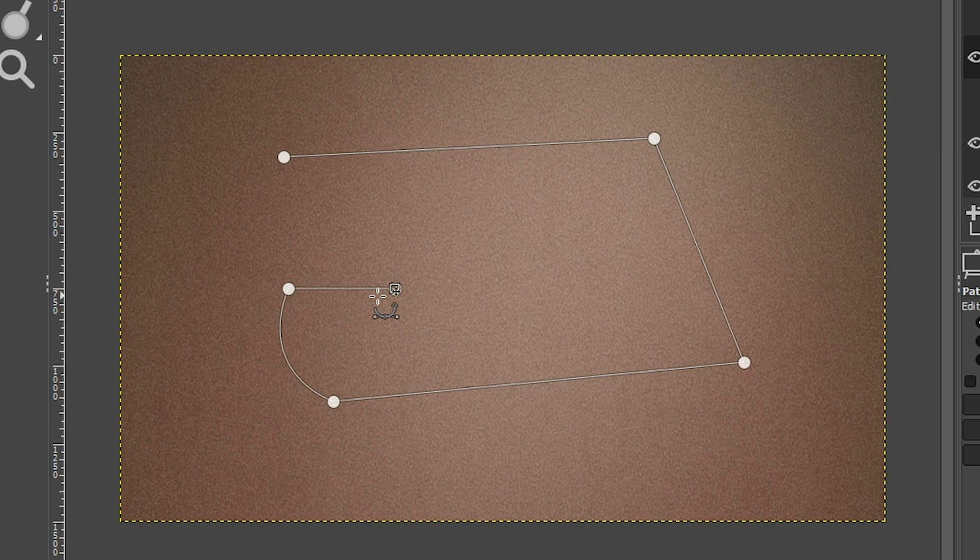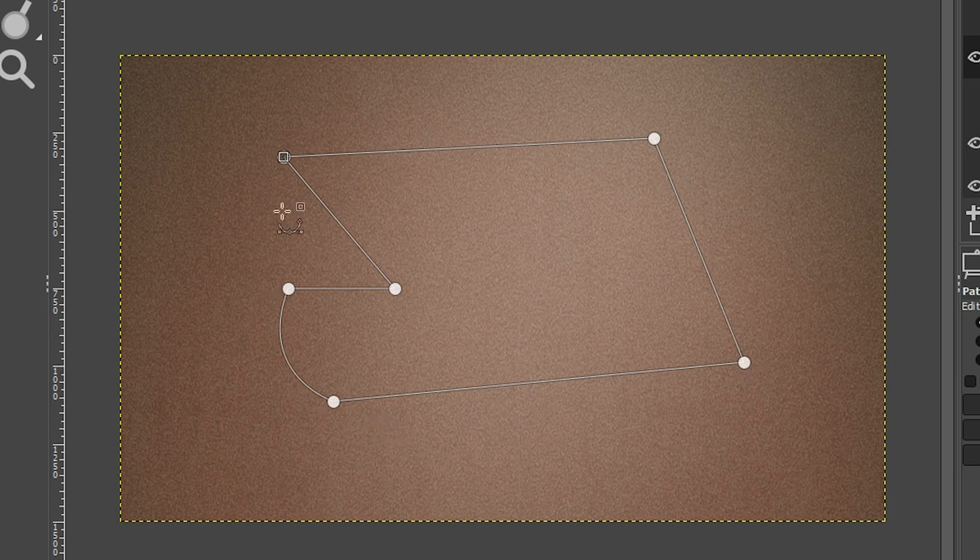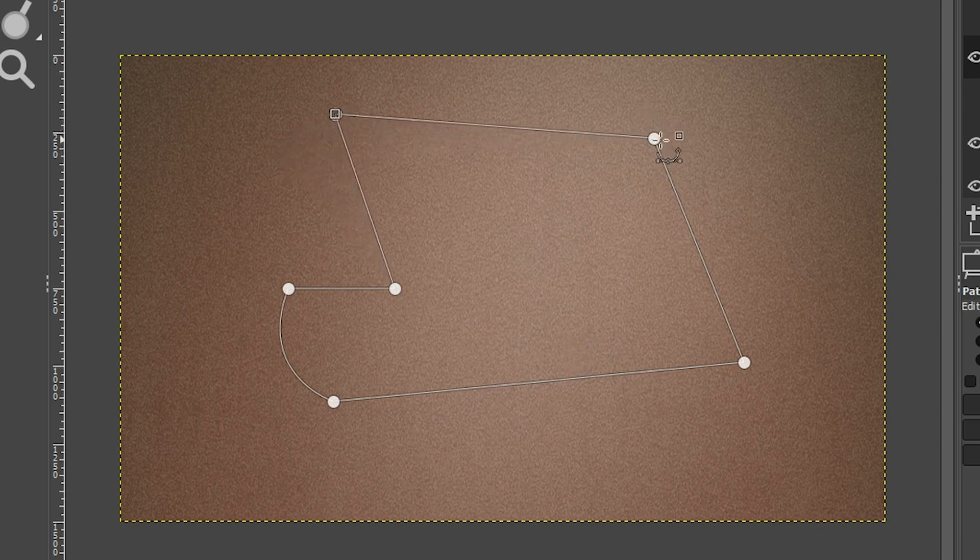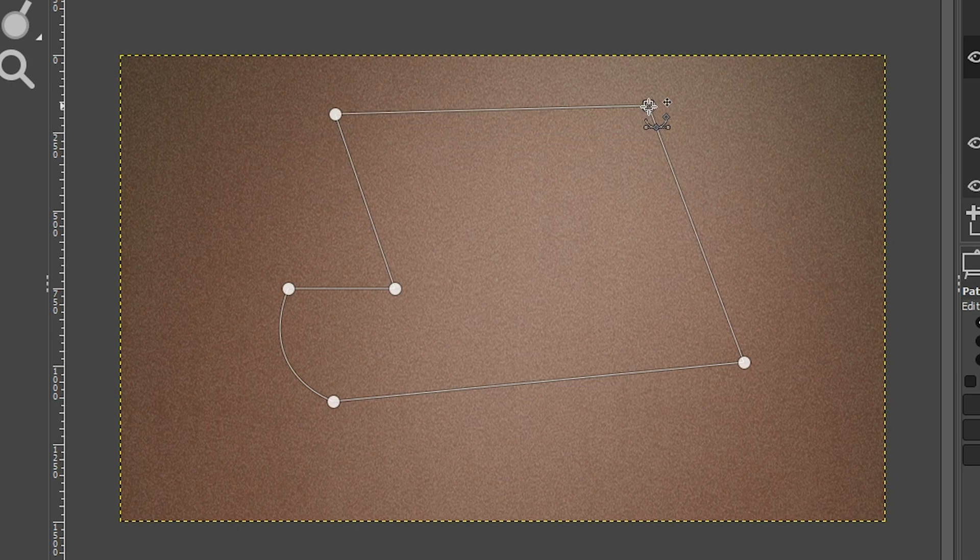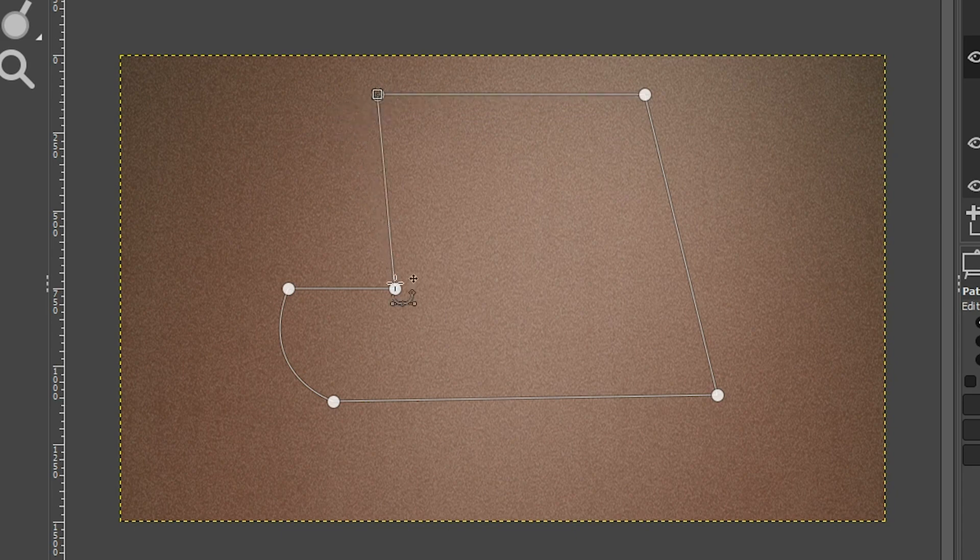Now to complete our path, we need to come up to our first anchor point and hold down our control key and click on it to close that path so we can fill it in with a color. Now the other thing you can do is you can click on an anchor point and move it to reshape your, well, your shape kind of looks like a boot. I wasn't planning on doing that, but there it is.